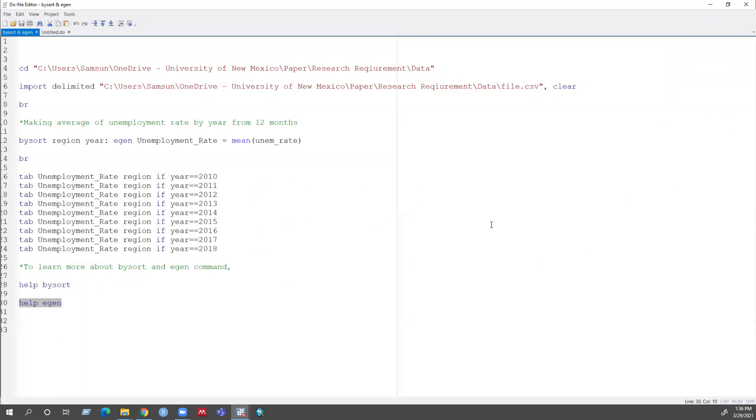I think this video might be helpful for you guys to create a new variable by using by sort and egen command. Thank you for watching. Bye.